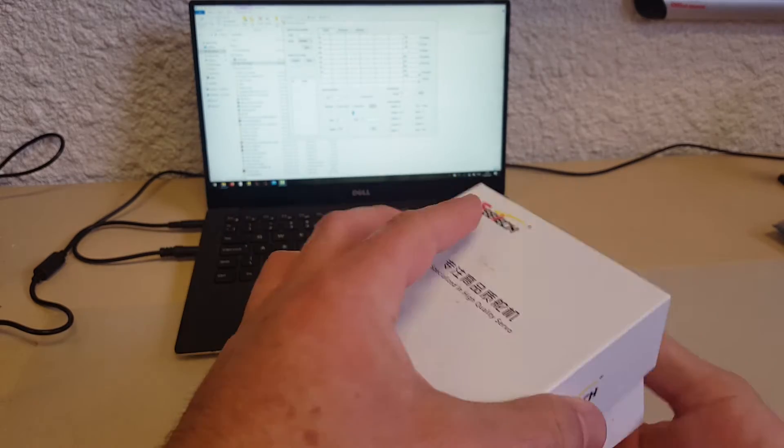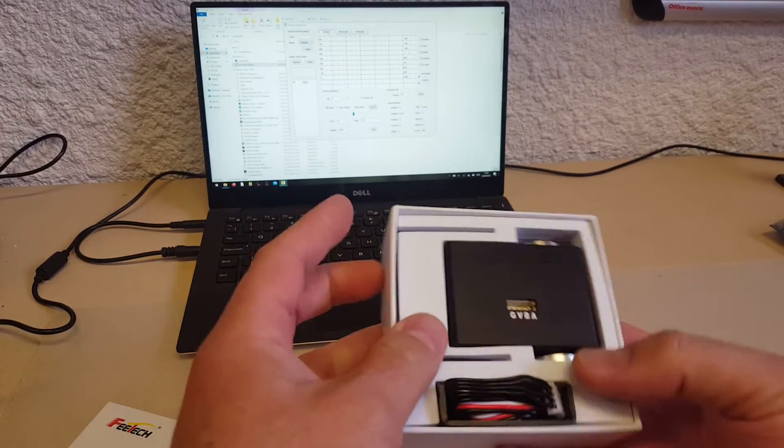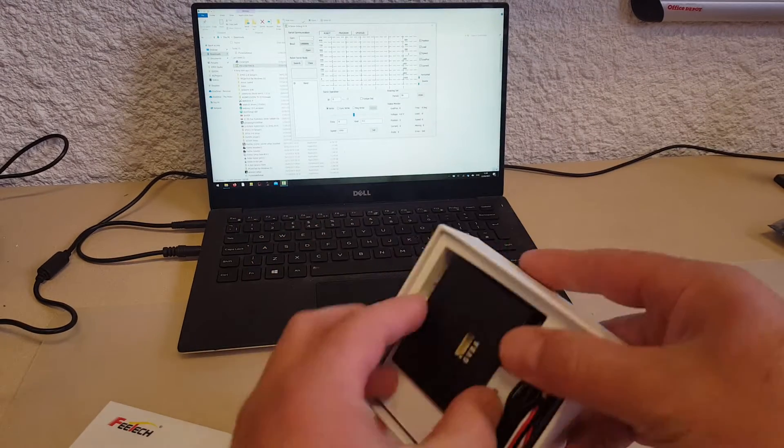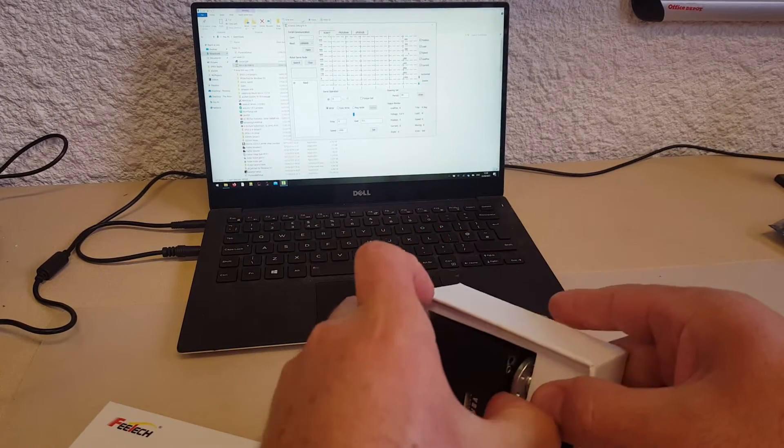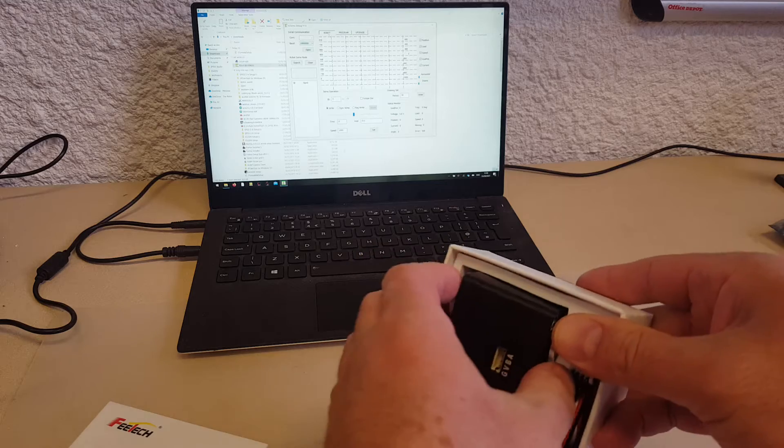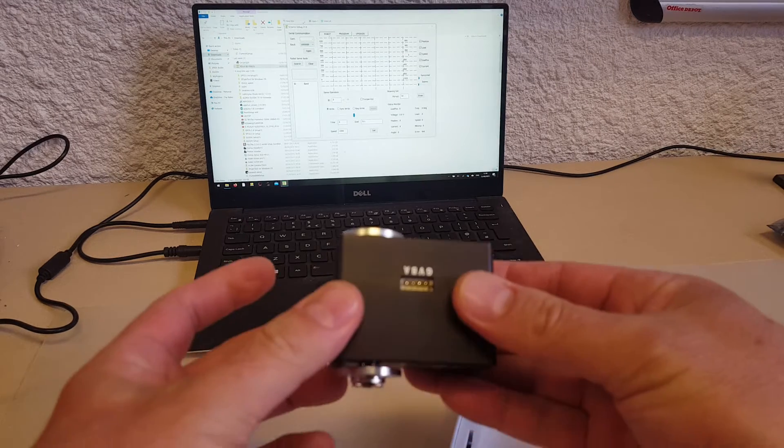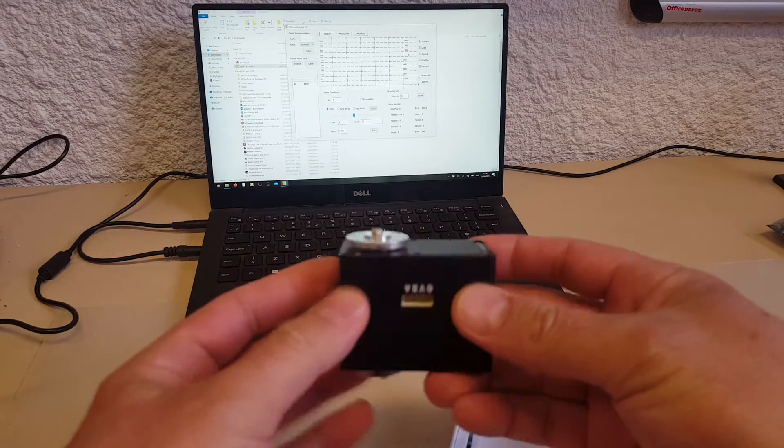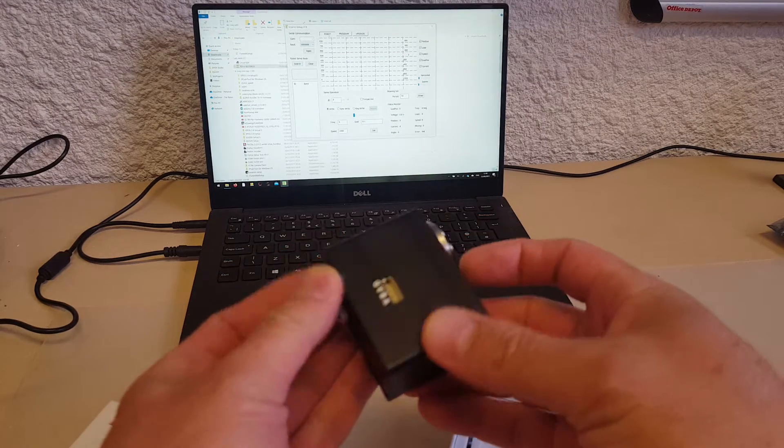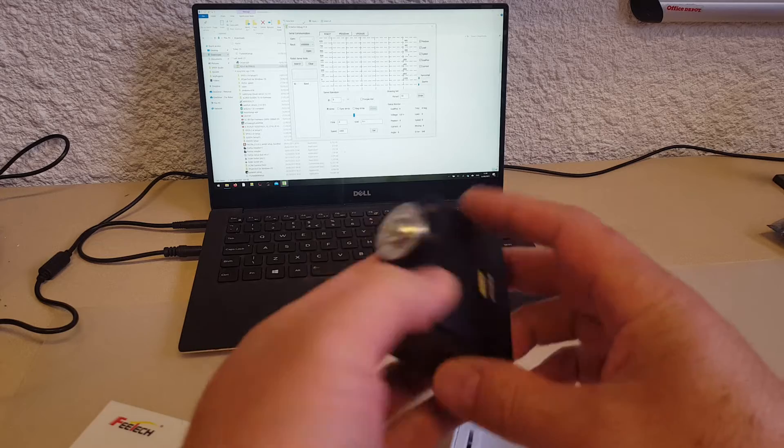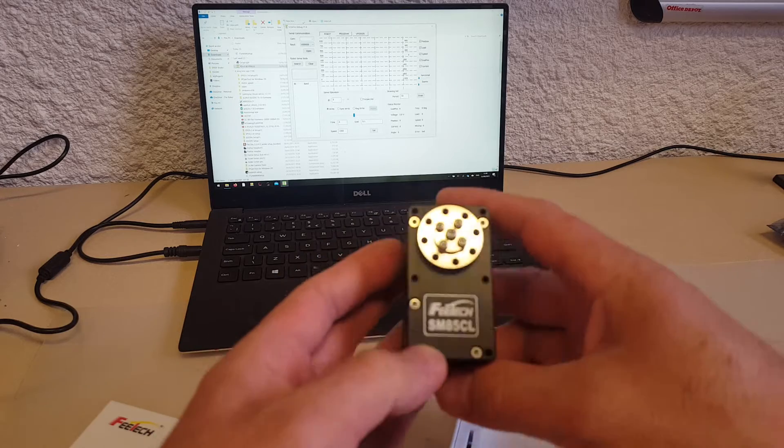A specialized and high quality servo, and to be fair, they do make pretty good stuff. This is one of their newer ones, and it is a big, chunky servo, designed for small humanoids.